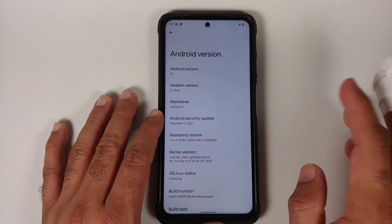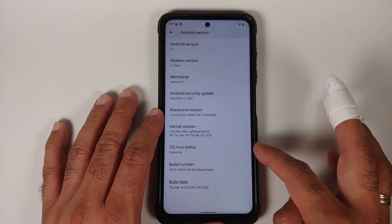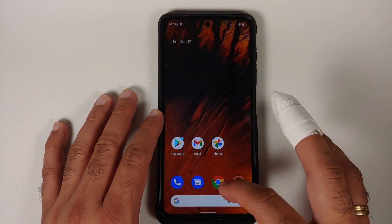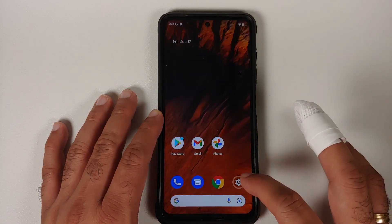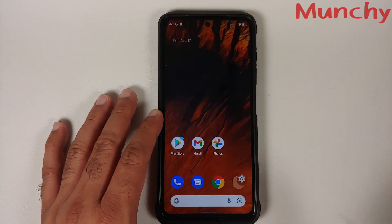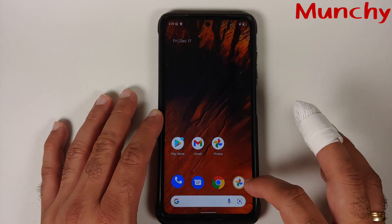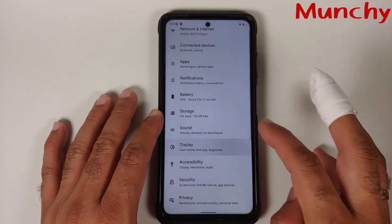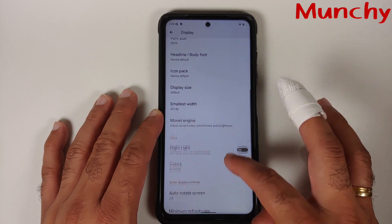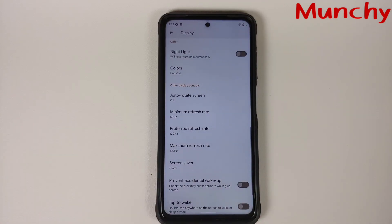Awaken version is 2.2, the latest at the time of recording. This is the official build, SE Linux is set to enforcing out of the box, and Google apps are baked in. That's how you install the official build of Awaken OS based on Android 12 on the Poco X3 Pro. Hope this video helped — likes, shares, and subscribes are appreciated!